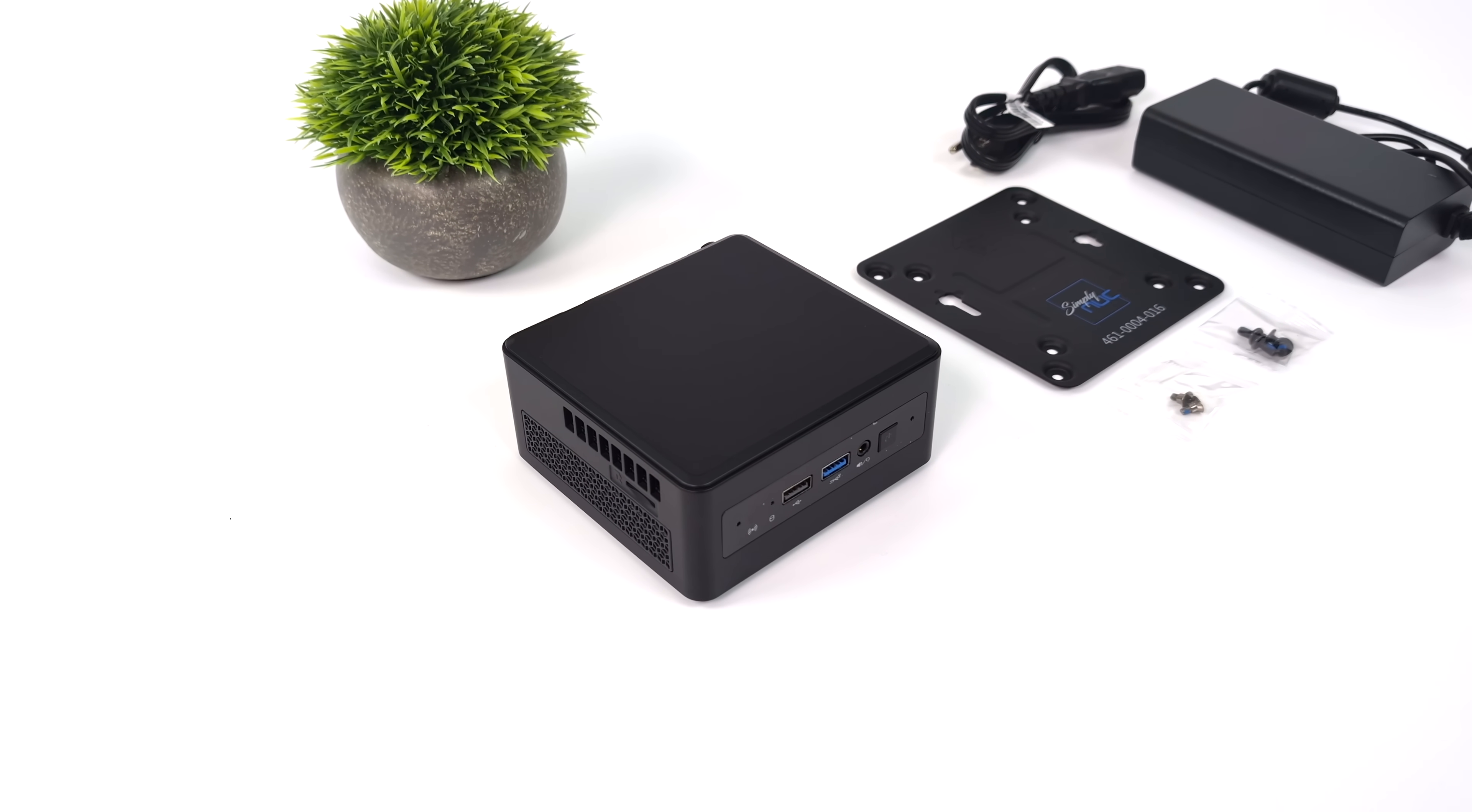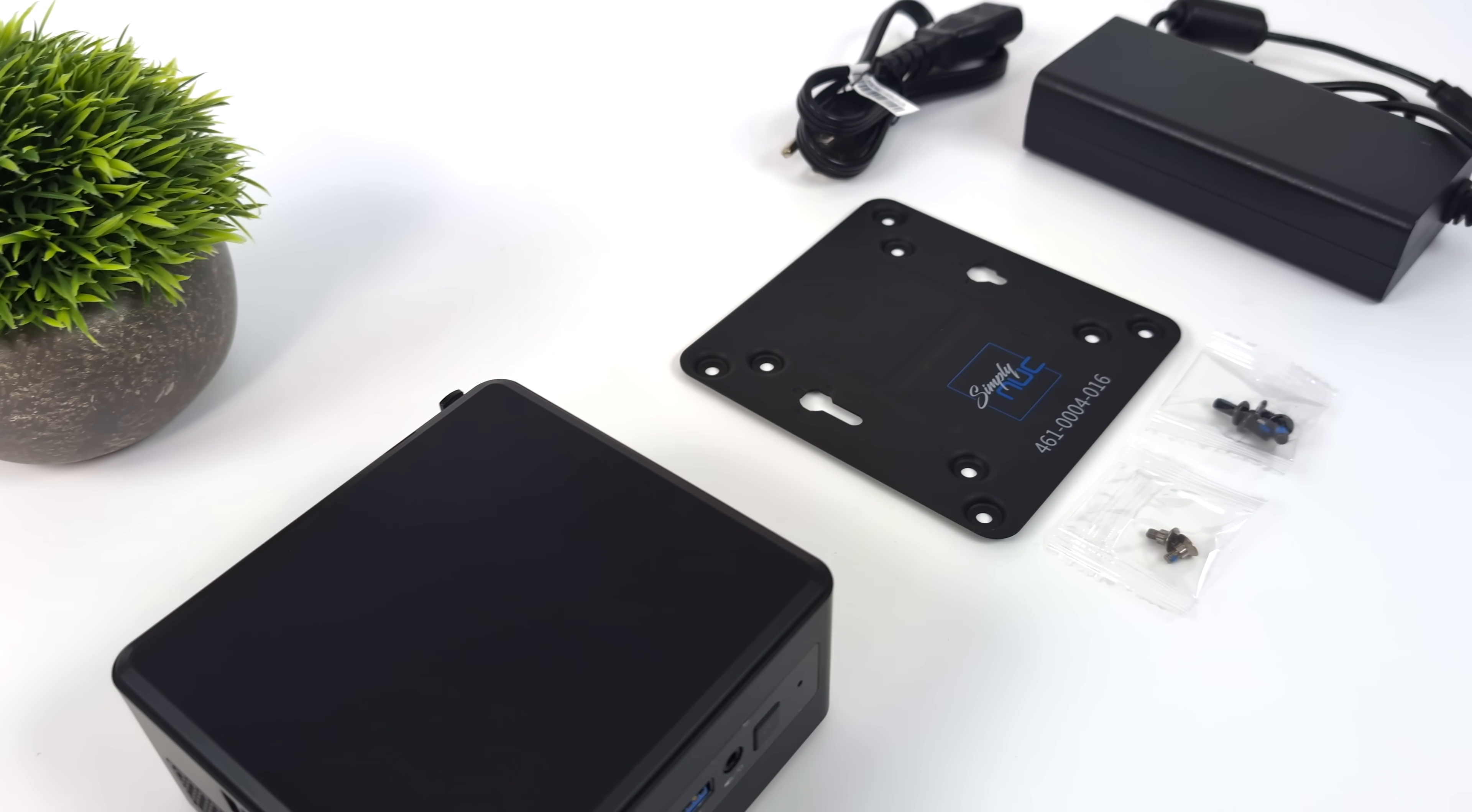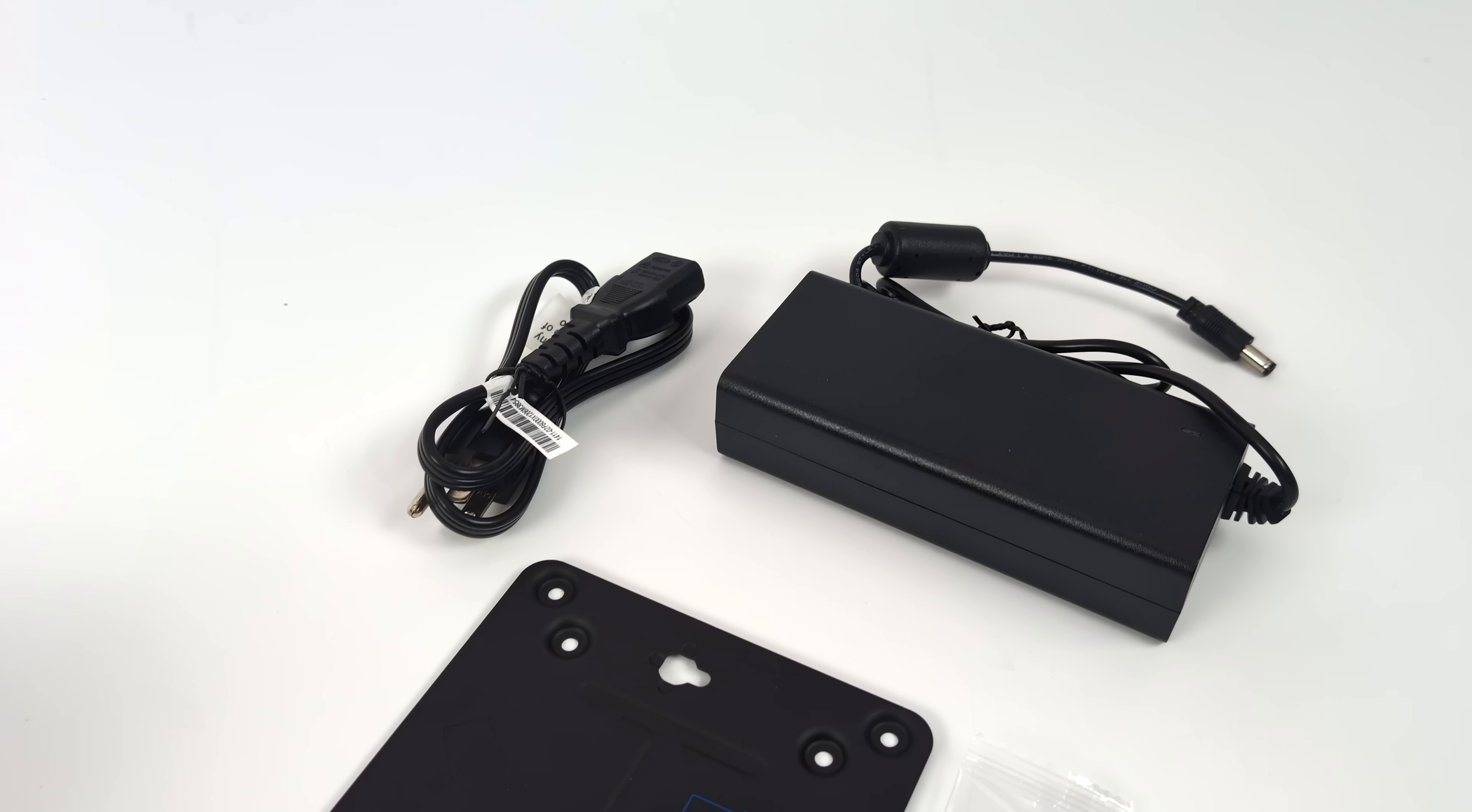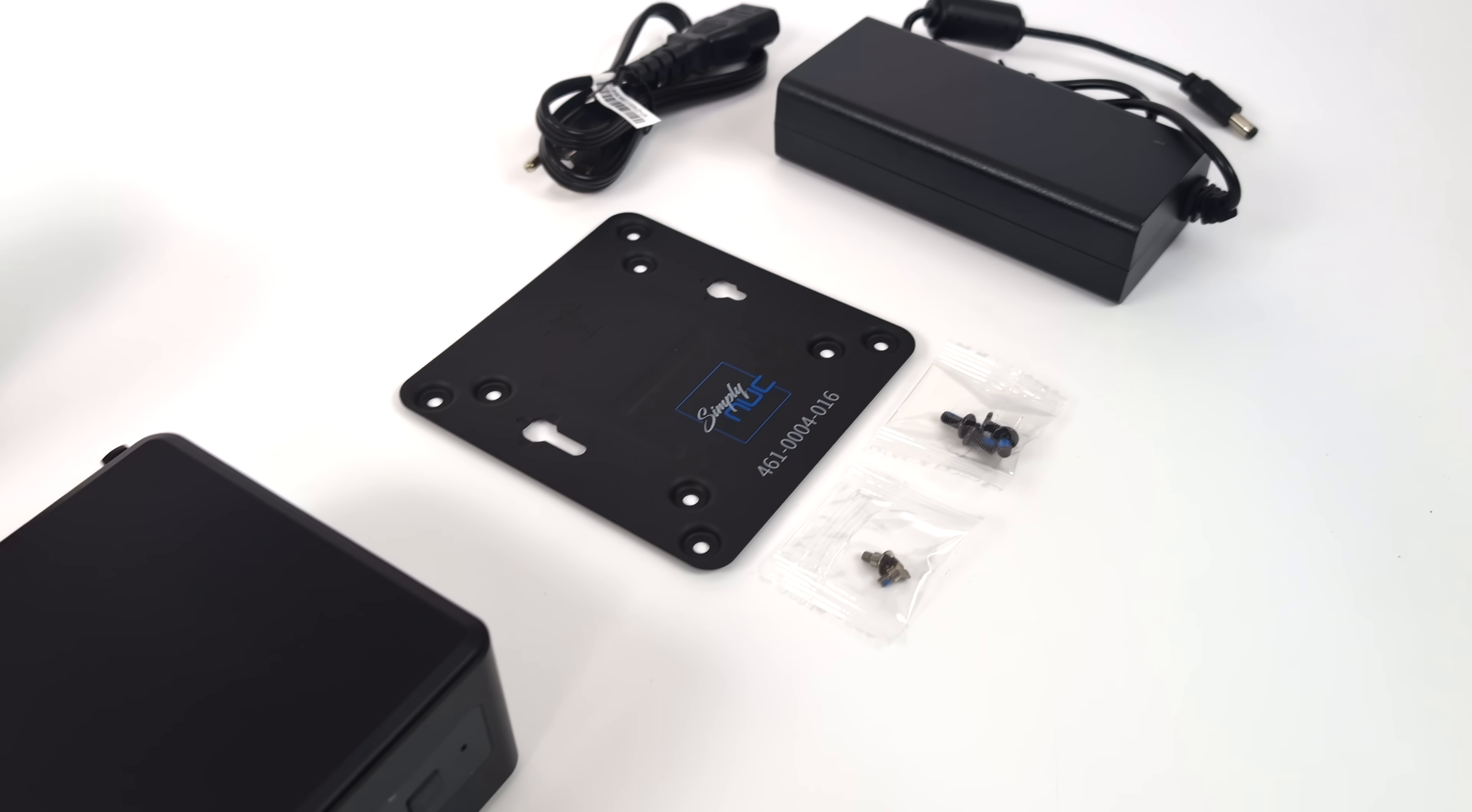Inside of the box, along with the Onyx mini PC, we also get a Simply Nook branded VESA mount or mounting system. You can mount this on the wall, back of a monitor, under a desk. It also comes with a 120-watt power supply and some mounting hardware for the mount and a 2.5-inch drive internally. You can actually pack up to 16 terabytes of storage in this mini PC.